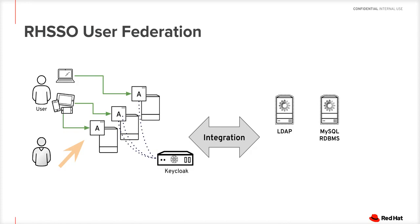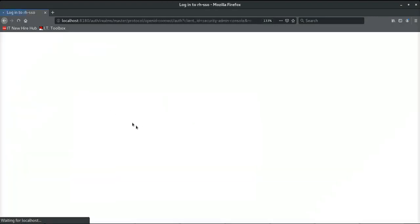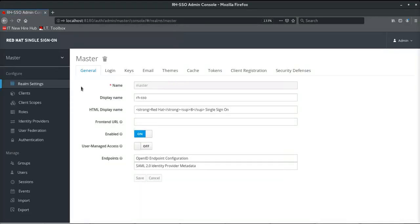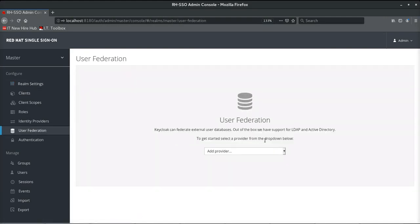In this session, we will see how effectively user accounts from an external LDAP server and an external MySQL database can be federated with the help of Red Hat Single Sign-On. Let's go to the administration console of Red Hat Single Sign-On and log in as the administrative user. Once logged in, within the specific realm, let's go to the user federation option, where we will see all available out-of-the-box user federation providers.